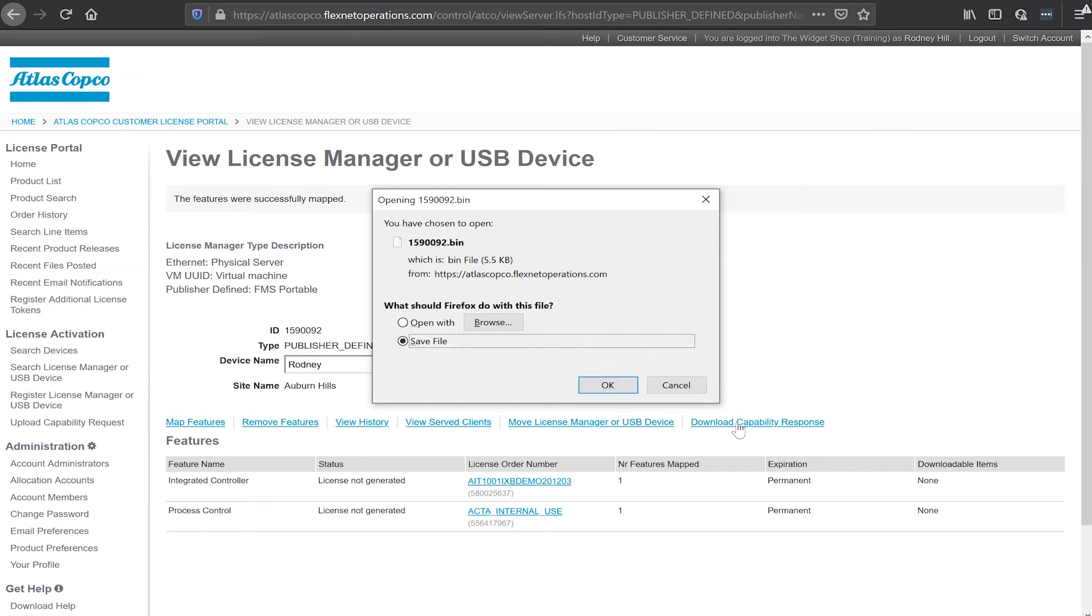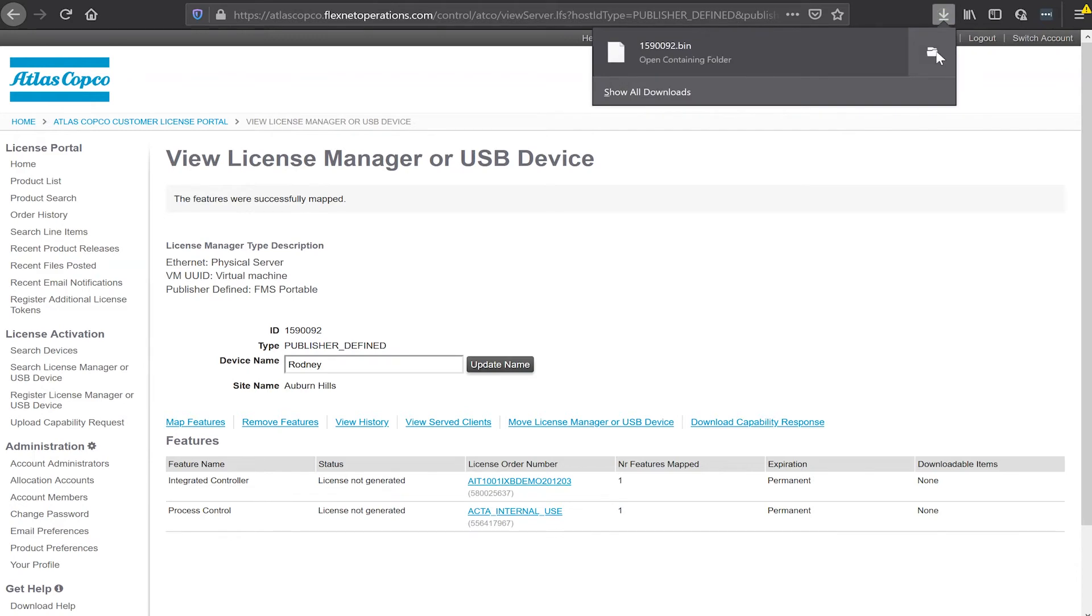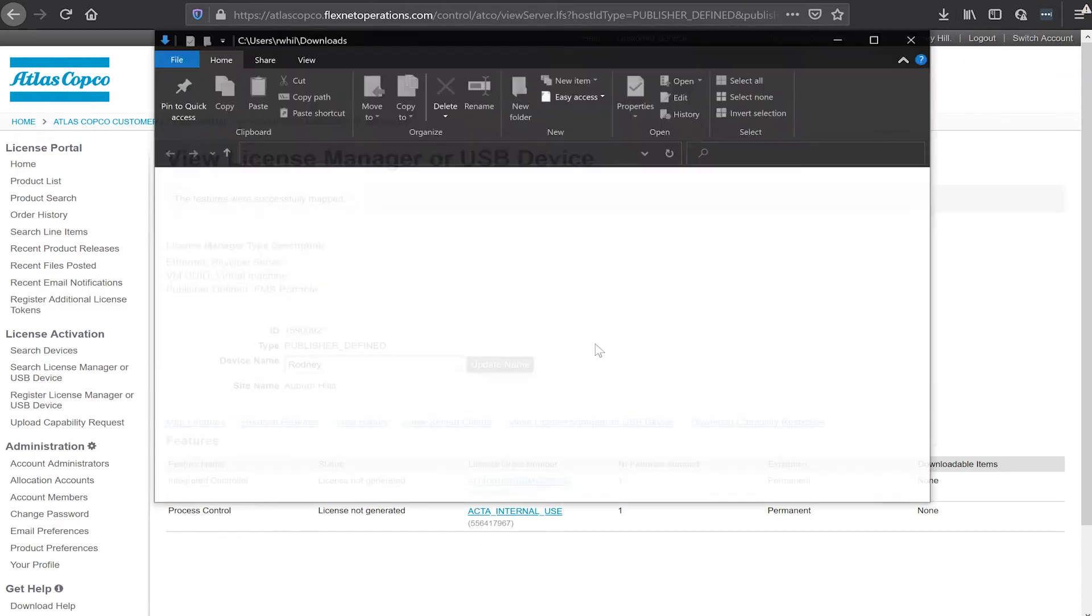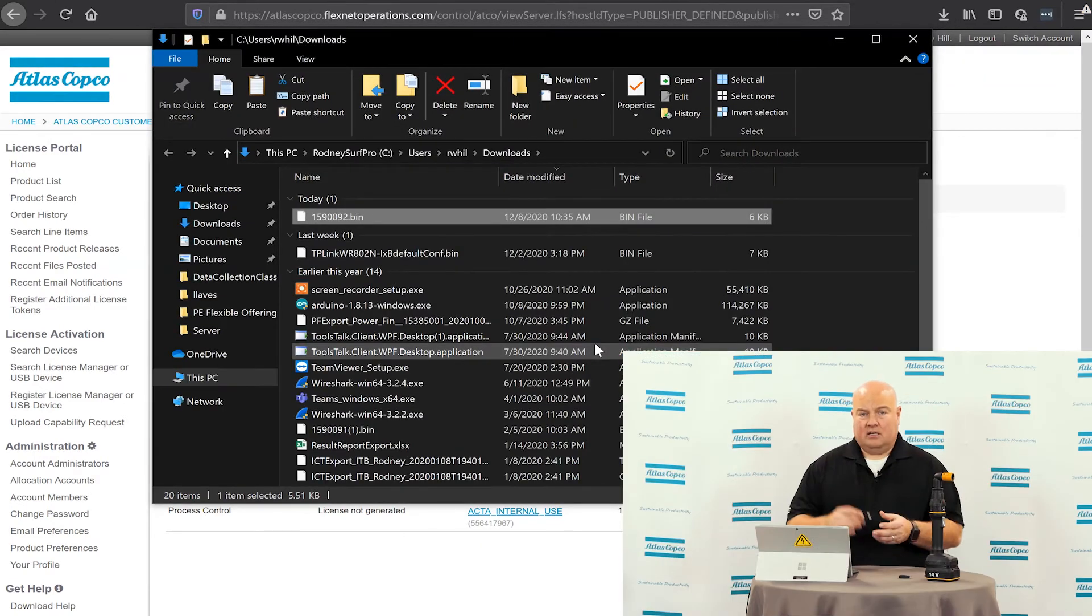You'll see it's going to ask me to save a file that has the number of the device that I entered there .bin. So I'll save this .bin file to my downloads folder. And I'm going to go take a look at my downloads folder right now. I have a lot of different files in here.